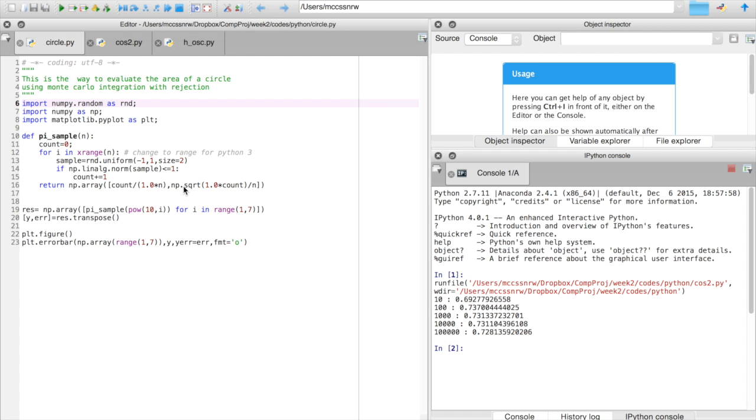We also calculate the error as essentially the standard square root type estimate, which is the most naive estimate we can make for a binomial distribution. And then finally we plot what happens just to show you that the error goes down.